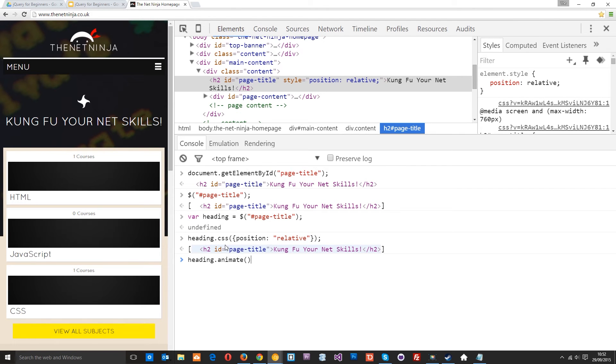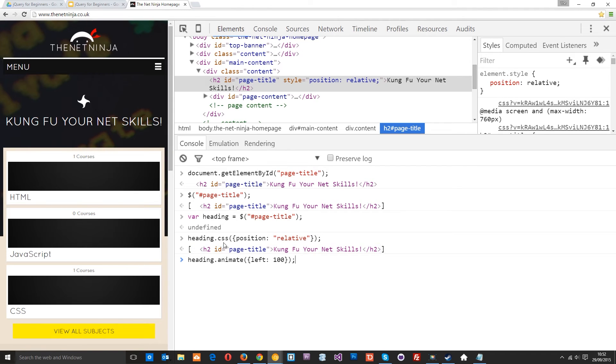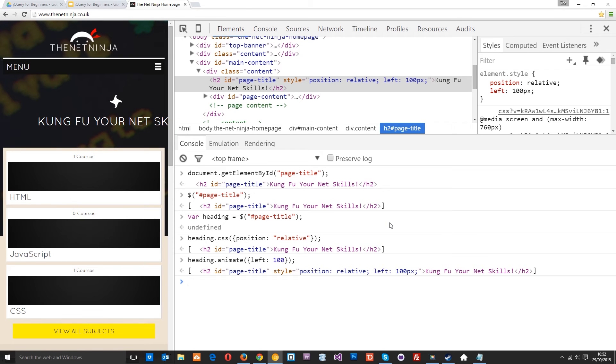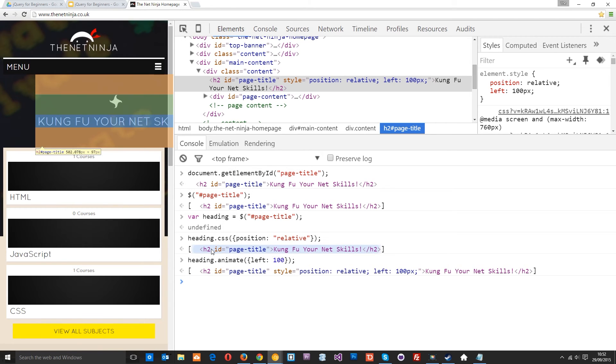And now what I'm going to do is use the animate method. This time I'm going to pass in left 100 and that's going to scoot it to the right 100 pixels because we're saying we want it 100 pixels from the left. Let's have a look at that. You can see animated right over here 100 pixels.